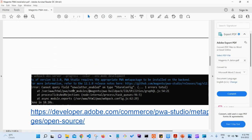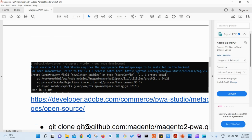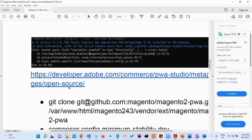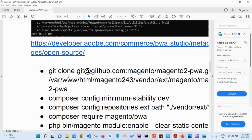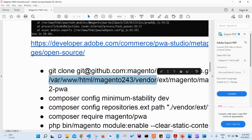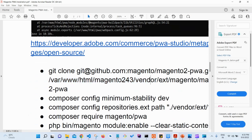Once you run watch, you might get some errors. I got one error: 'newsletter_enabled: Cannot query field newsletter_enabled.' There are some meta packages we have to install because it says PWA Studio requires the appropriate PWA meta package to be installed on the backend. There's a solution — I've given a URL you can follow, or you can run this command: git clone inside the PWA path, pointing to your Magento's vendor directory.